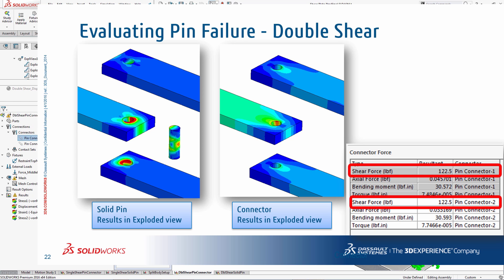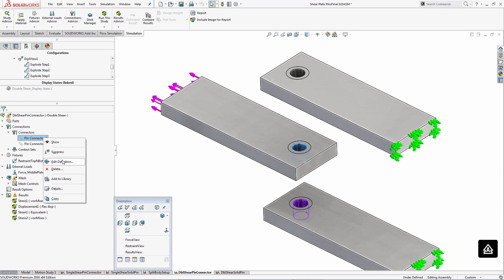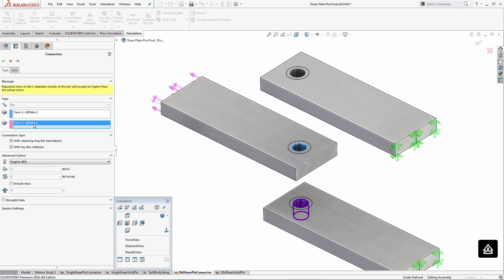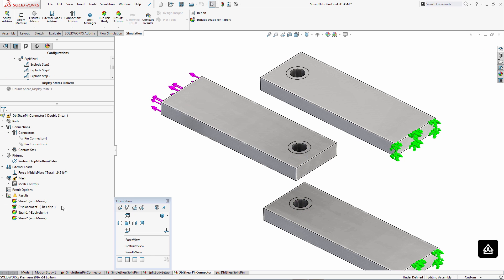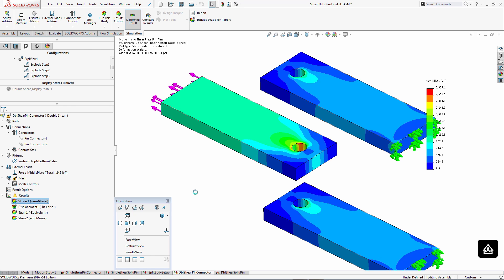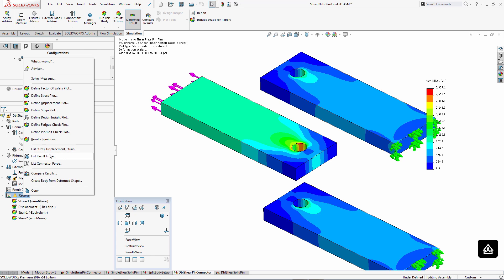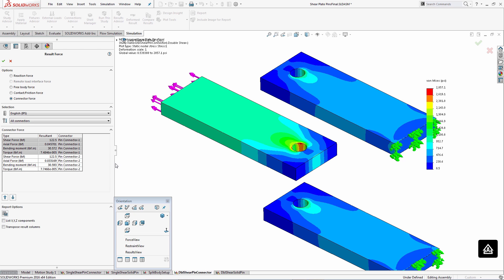In the second scenario, the physical geometry of the pin has been replaced by a couple of pin connectors, but the rest of the workflow remains exactly the same. Looking at one connector definition, it's simple through-hole selections specifying no translation and no rotation. The stress distribution shows that the stress around the pin hole areas is not realistic. The idea of using pin connectors is to look at the loads the pin actually carries — and here, the shear force is exactly half as expected on each pin, verifying the double shear scenario. The axial force is minimal, there's a little bending moment, and no torque.